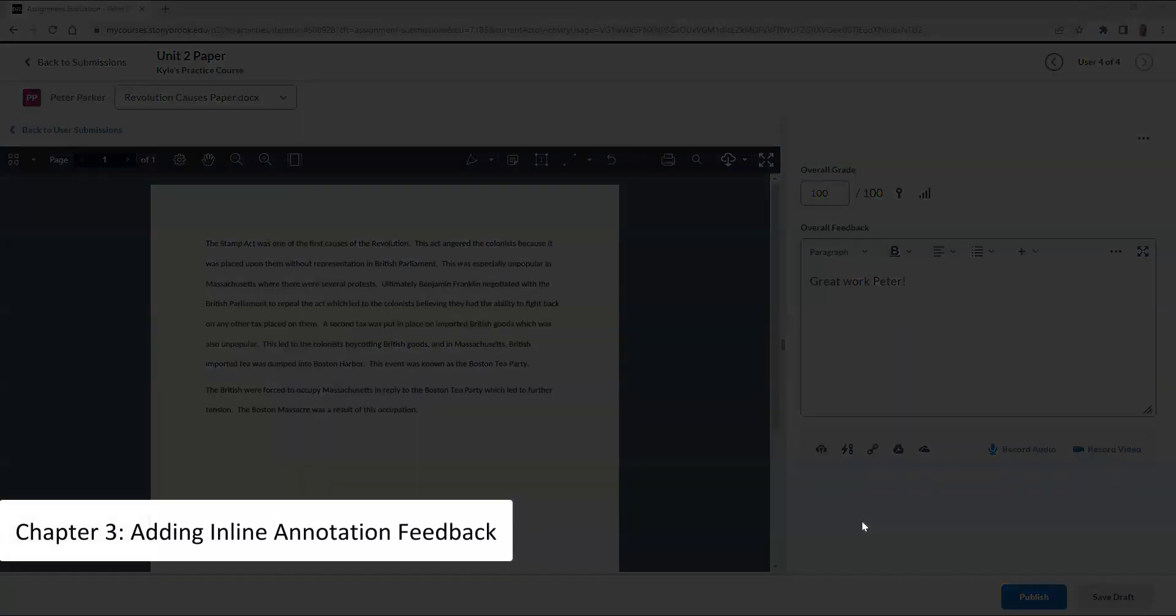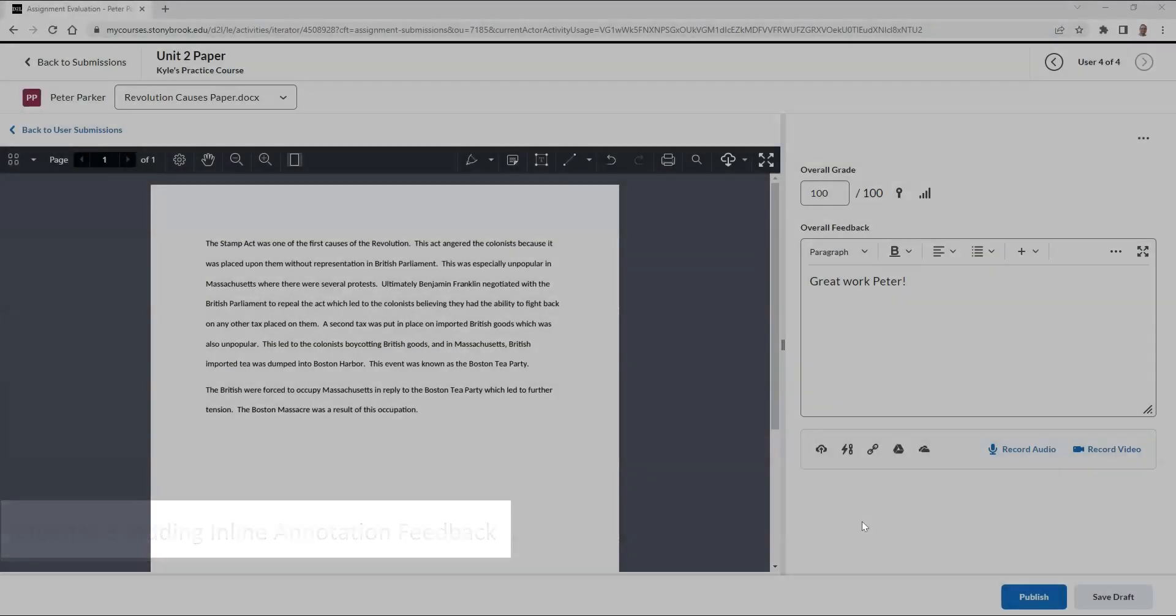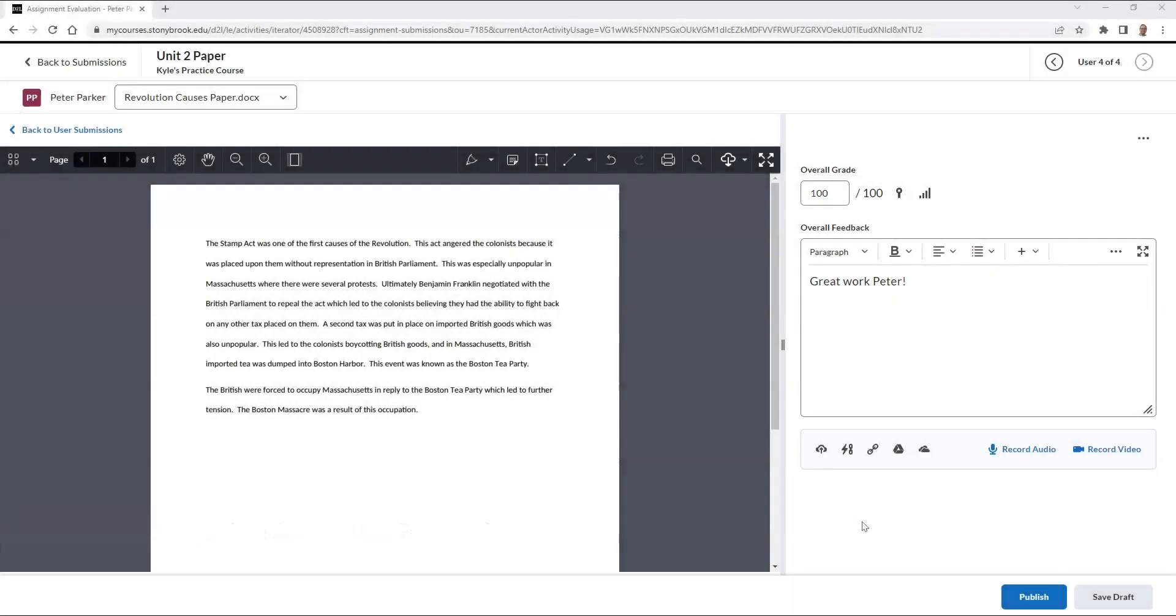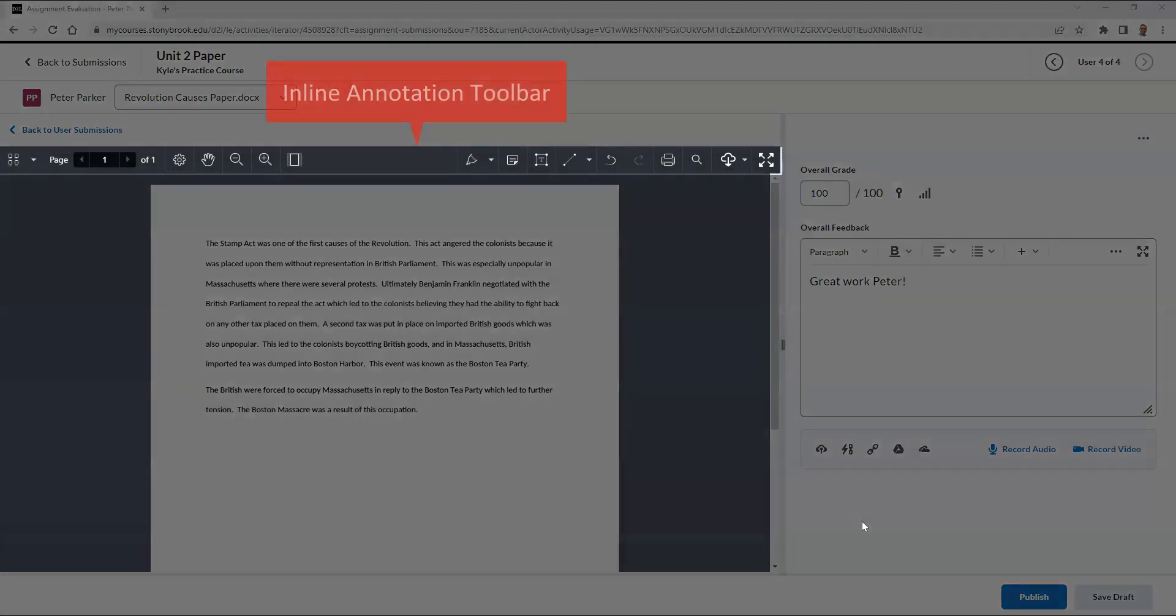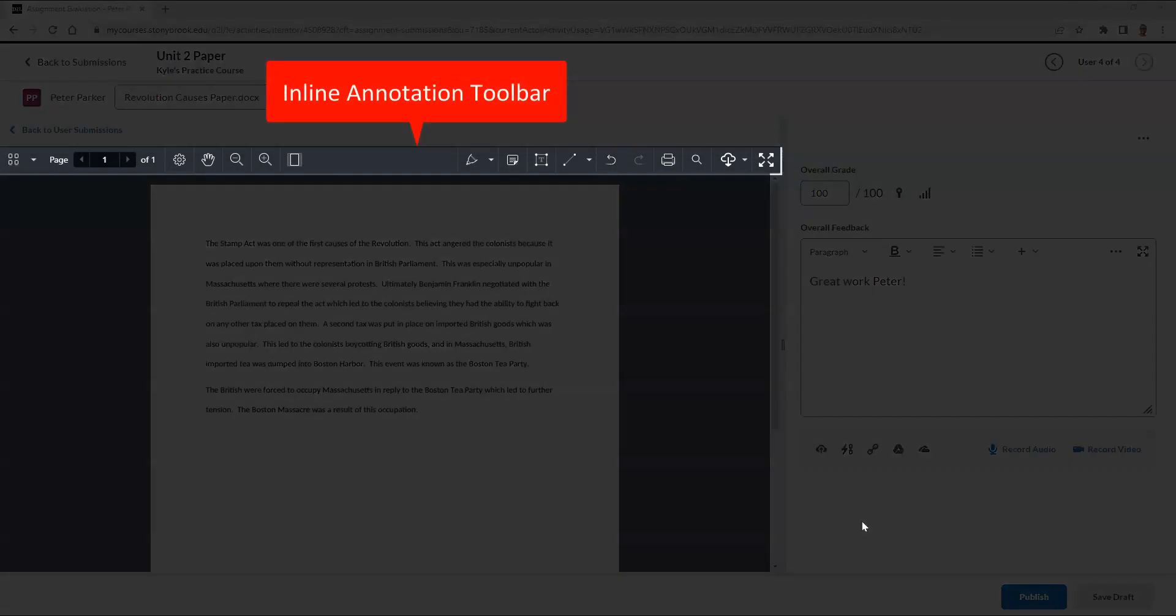If your student submitted a file for an assignment, you have the ability to use the Inline Annotation Toolbar. This allows you to highlight, draw, insert text, insert notes, and more on the student's submission.